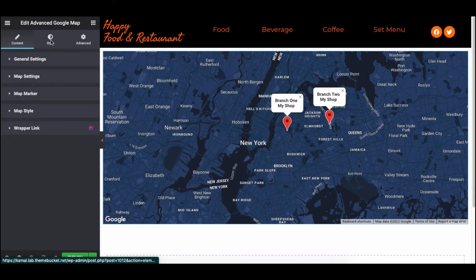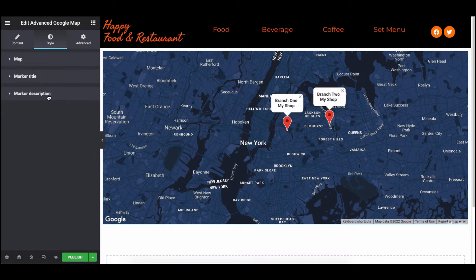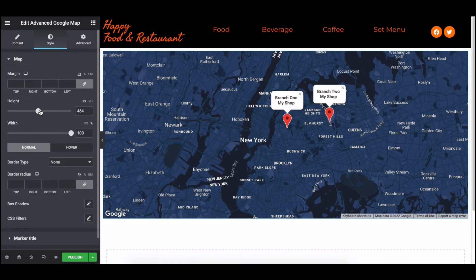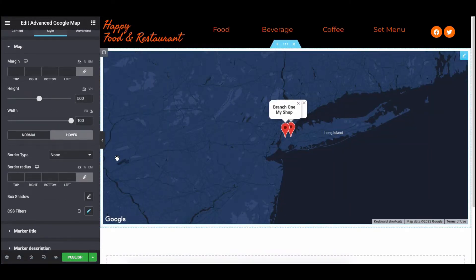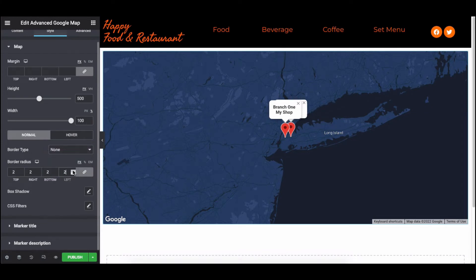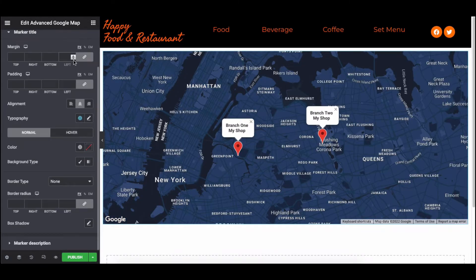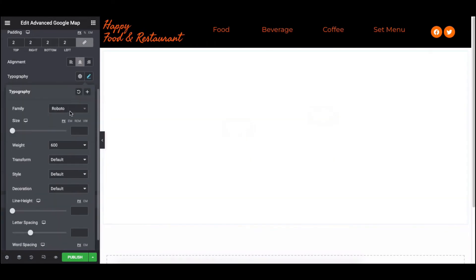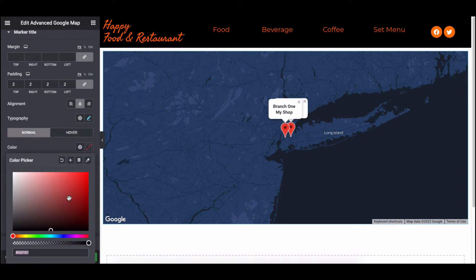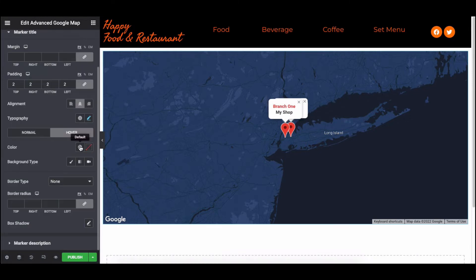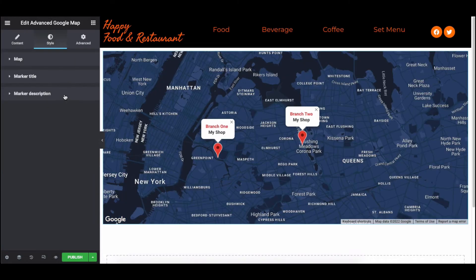Next, click on the Style section. Here you will get three options to stylize: Map, Marker Title, and Marker Description. Expand the Map. Here you can adjust certain things such as margin, height, width, normal, and hover effect. Explore these options one by one to get the best view of your map. Now style the Marker Title and Marker Description.